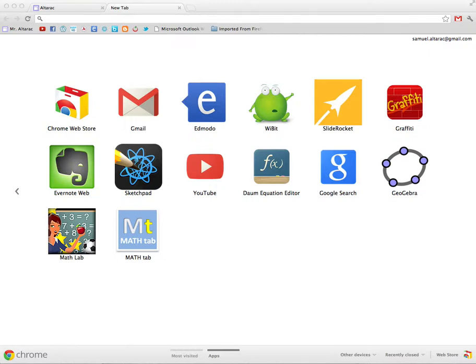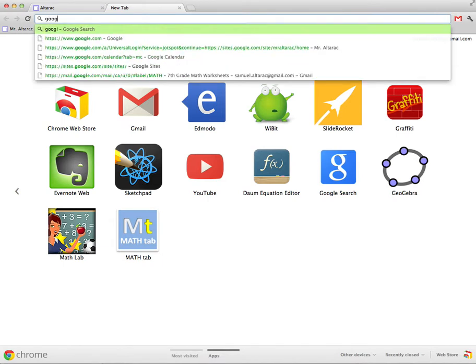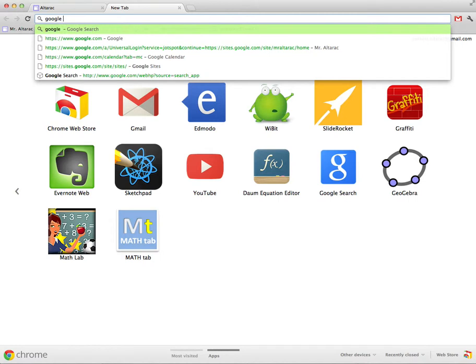I would do if I wanted to create a new Google website. First I would go to Google.com or just search in Google Google Sites.